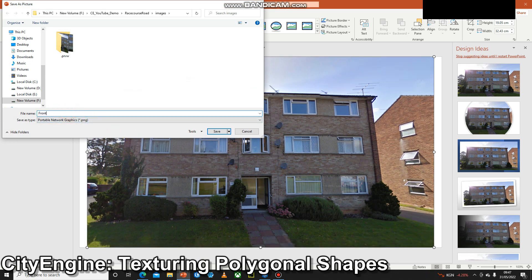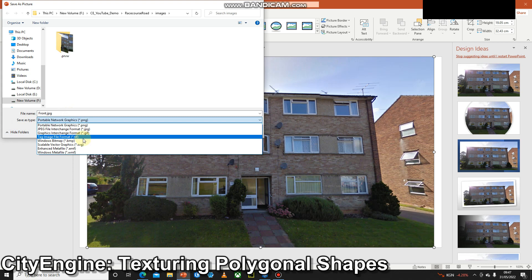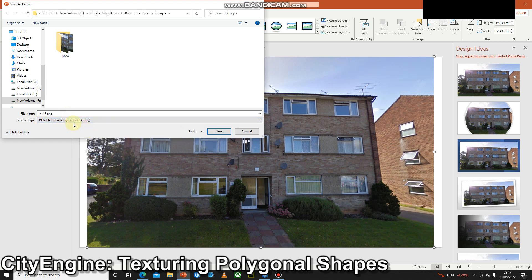We can name it, give it a reasonable name. And I'm going to do it as a JPEG. You can either use PNG or JPEG in order to do this.